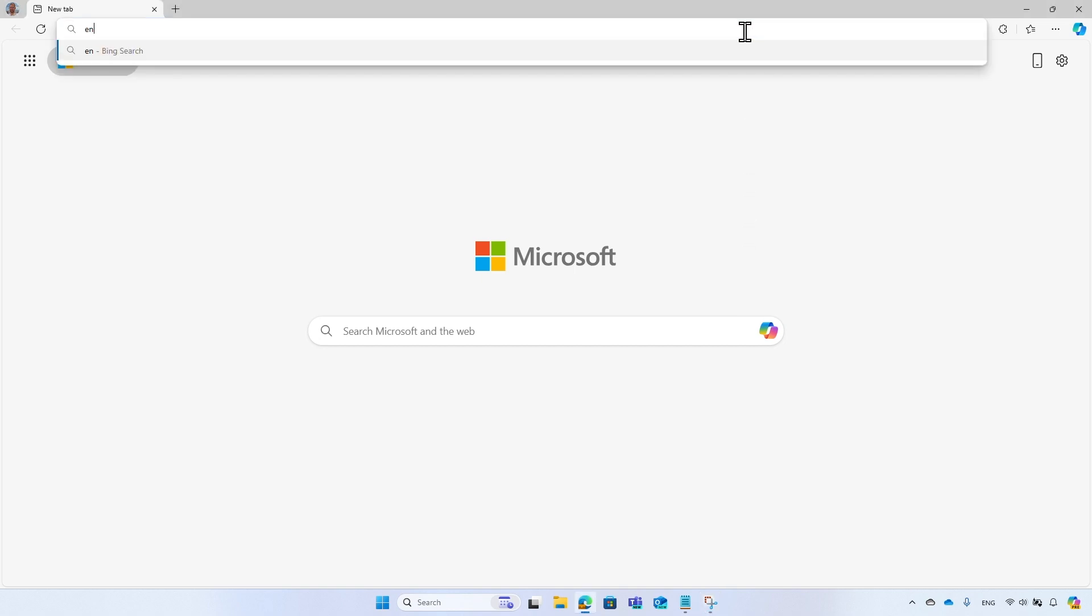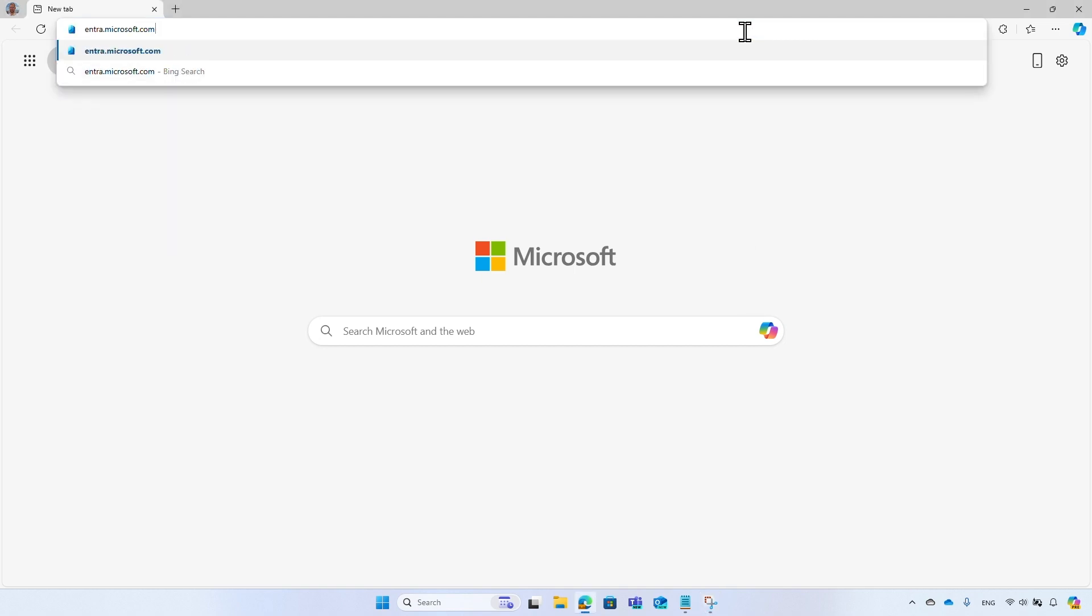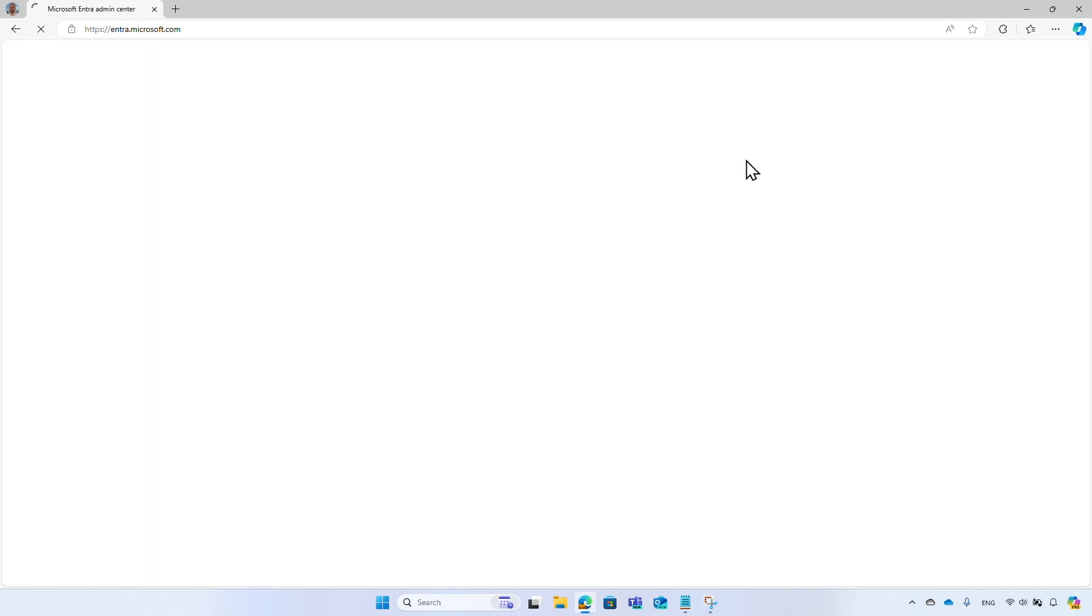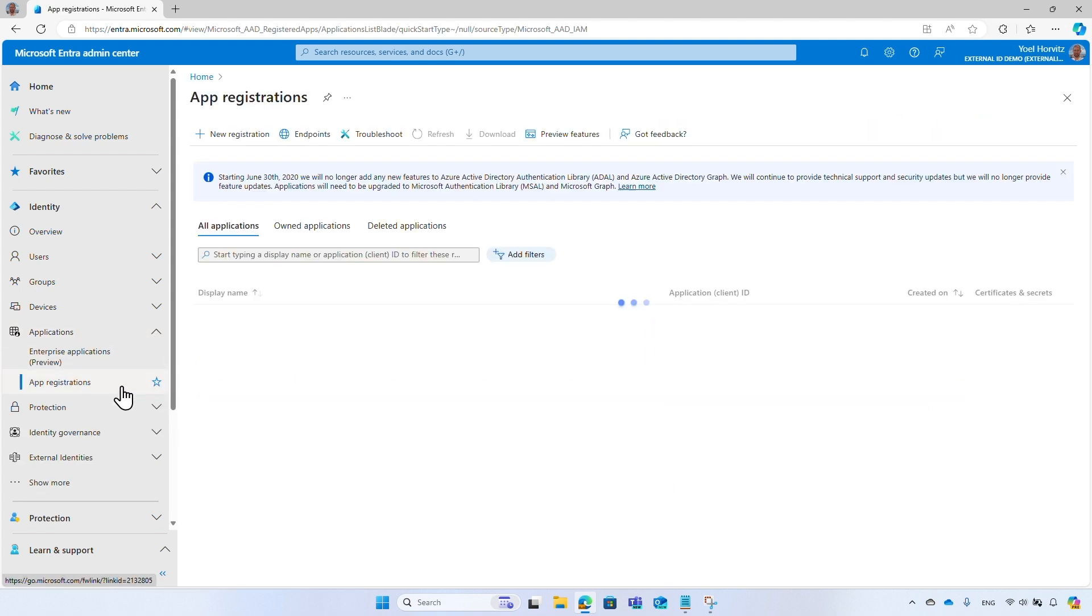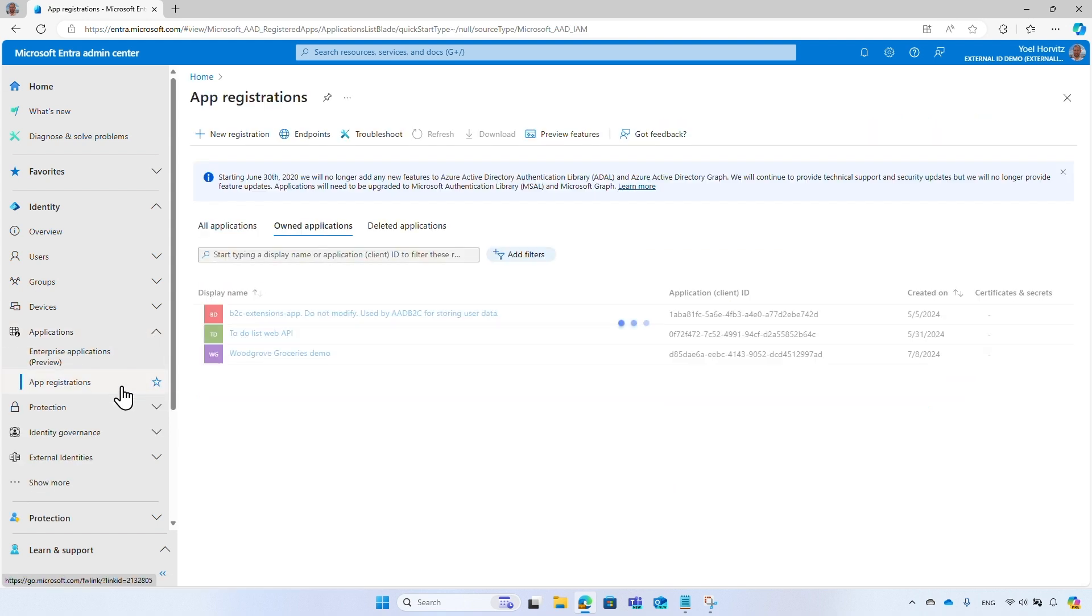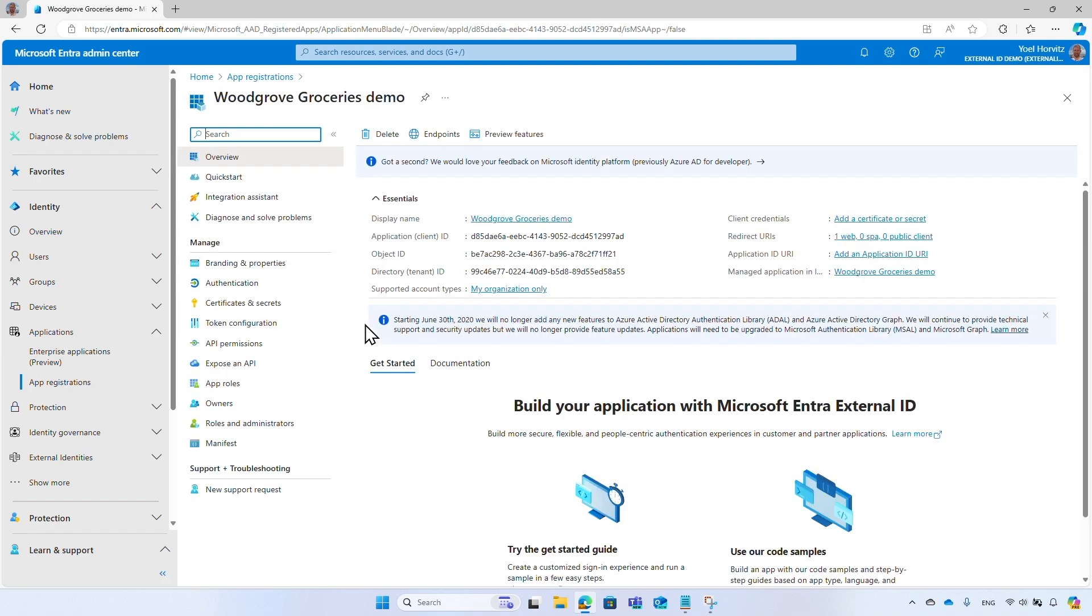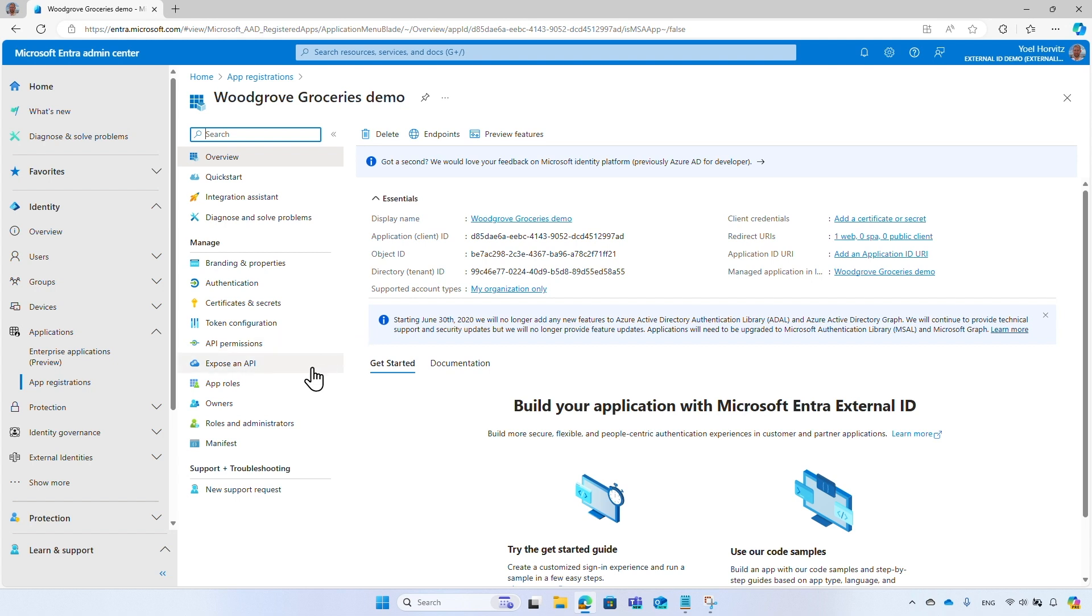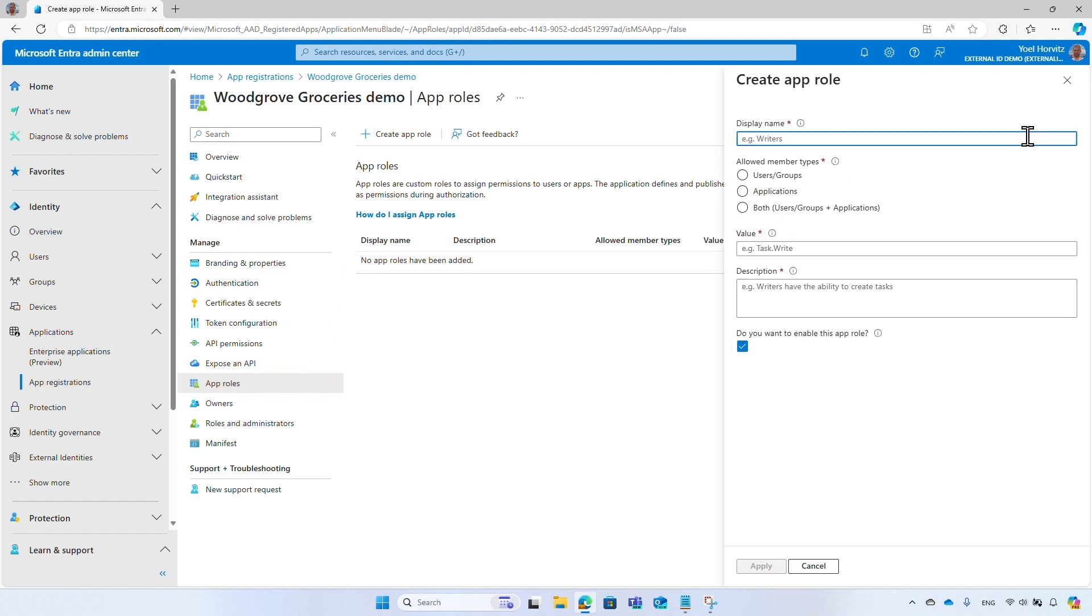Open Microsoft Entra Admin Center at entra.microsoft.com and sign in with your administrator account. As we explained in the first part, application developers define the application roles in Microsoft Entra ID Application Registration, then administrators or helpdesk can assign these application roles to users. From the menu, select Applications and App Registrations. And then, from the list of applications, select your application. From the menu, select App Roles. And then select Create App Role.